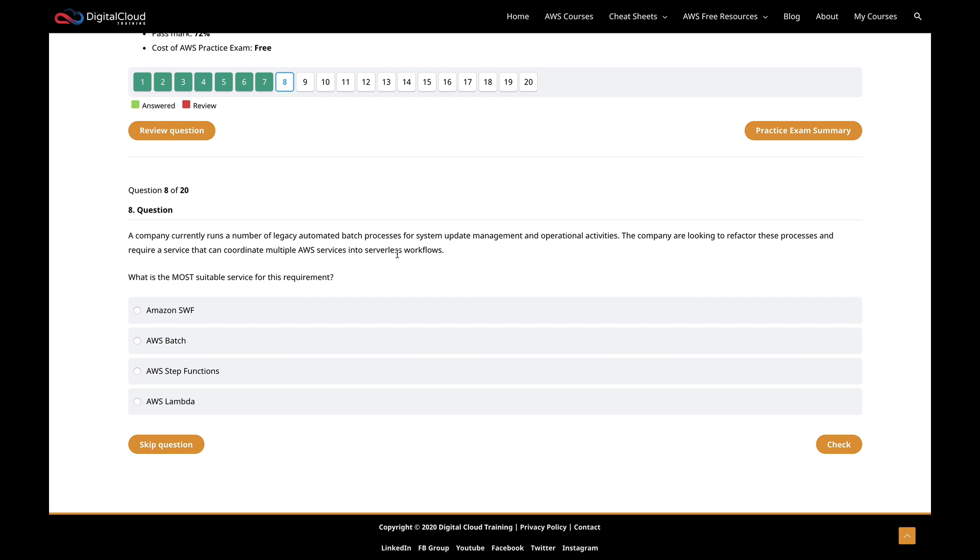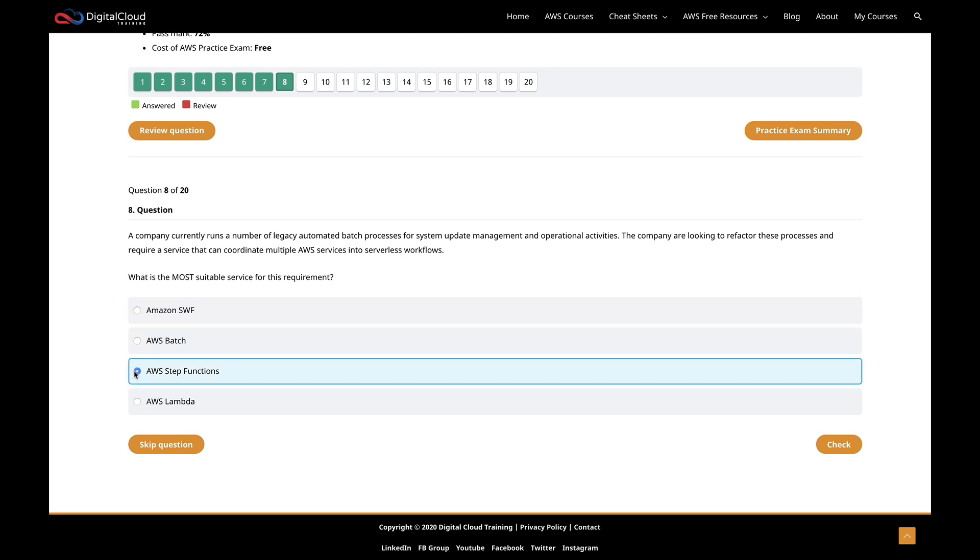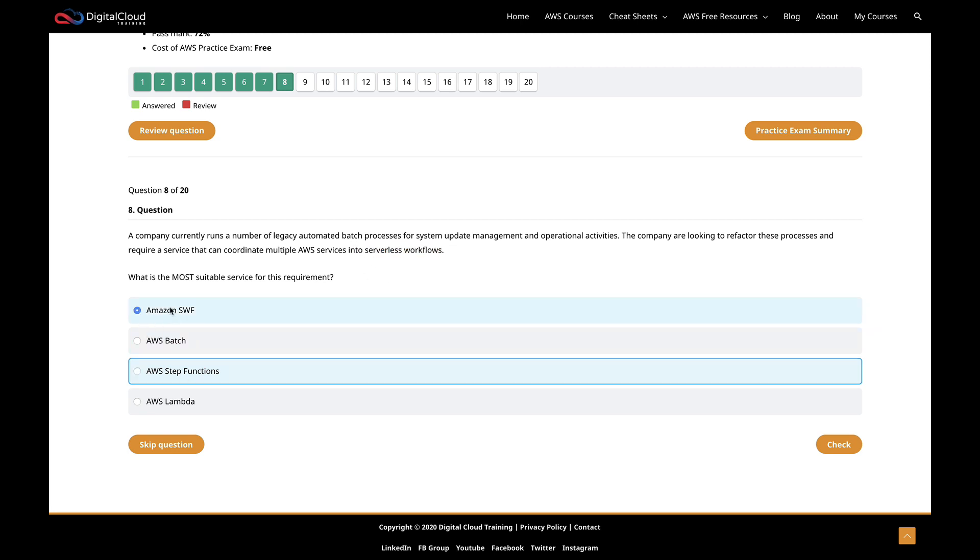Straight away, I'm thinking workflows does make me think about Amazon SWF because that's the Amazon simple workflow service. But the other service it makes me think of is step functions. And serverless definitely pushes me to step functions. So SWF is not something that I'm going to think of for serverless workflows.